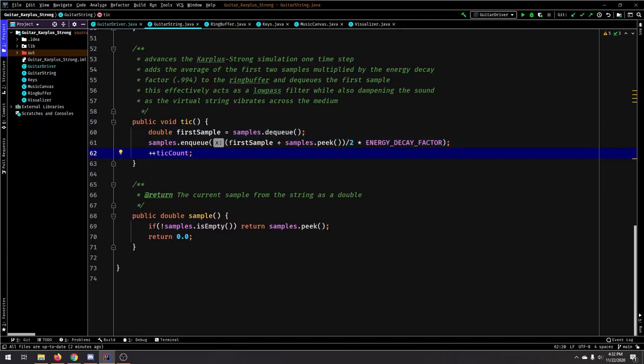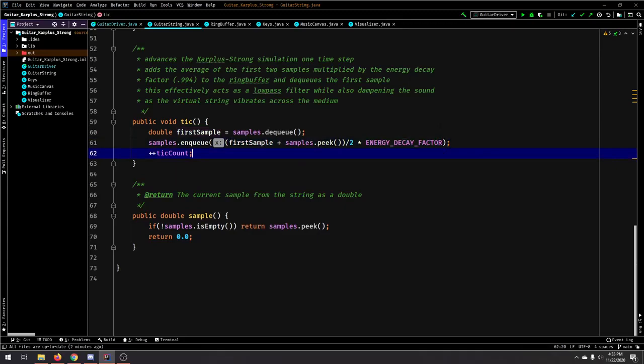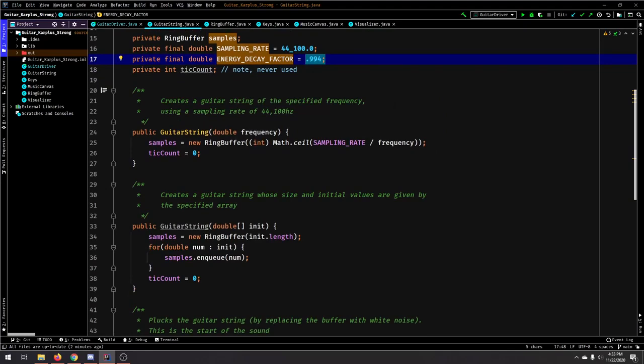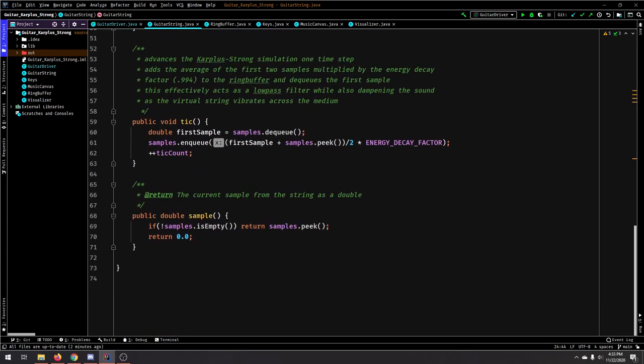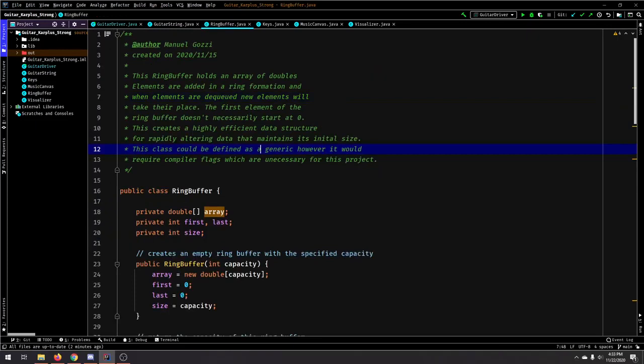And what the tick method does is it takes the average of the first double in the ring buffer and the second double, averages them out, and multiplies them by the energy decay factor, which decays the sound over time because the decay factor is less than one. And if you multiply something by something that's less than one, it'll always reduce in size. And at the end of this, we can sample it.